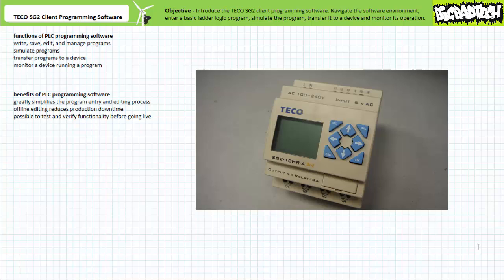TECO offers a fully functional version of this software for free on their website. While free, the software isn't particularly feature-rich. However, it gets the job done. If you've already got a copy of the TECO SG2 client programming software or are capable of downloading it, by all means do so, fire it up and follow along. The TECO SG2 client programming software is proprietary software used to program devices in the TECO SG2 PLR family only. Other manufacturer devices necessitate the use of different software. While proprietary and limited to only a handful of devices, most features presented in this lecture are universal in nature and only subtle differences exist between different manufacturers' programming environments.